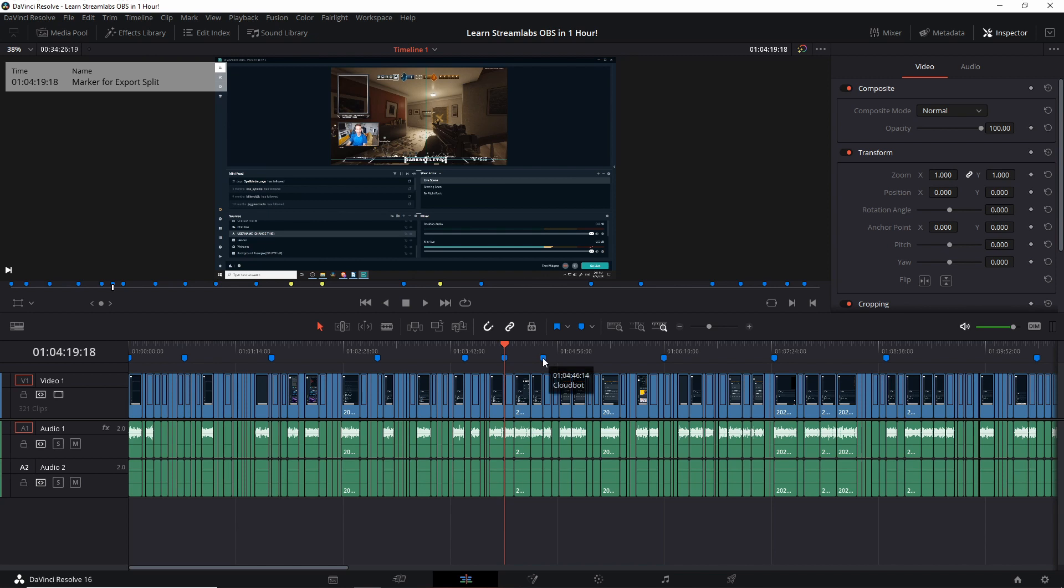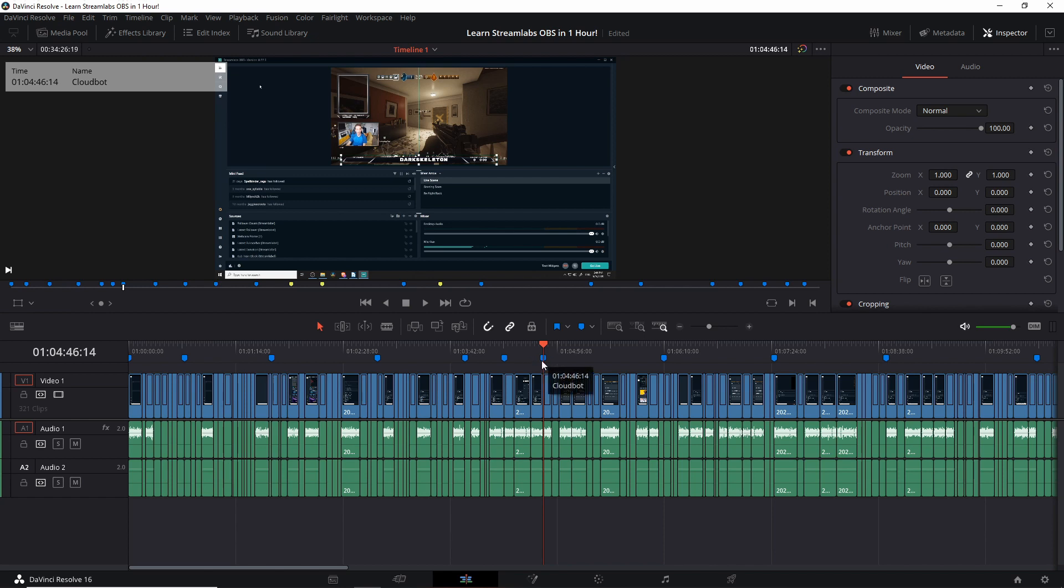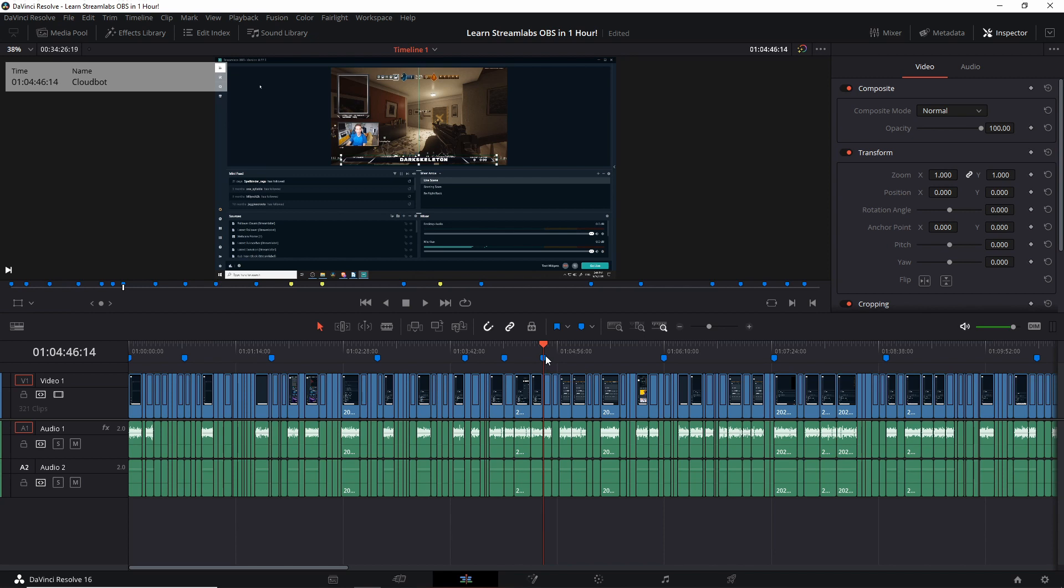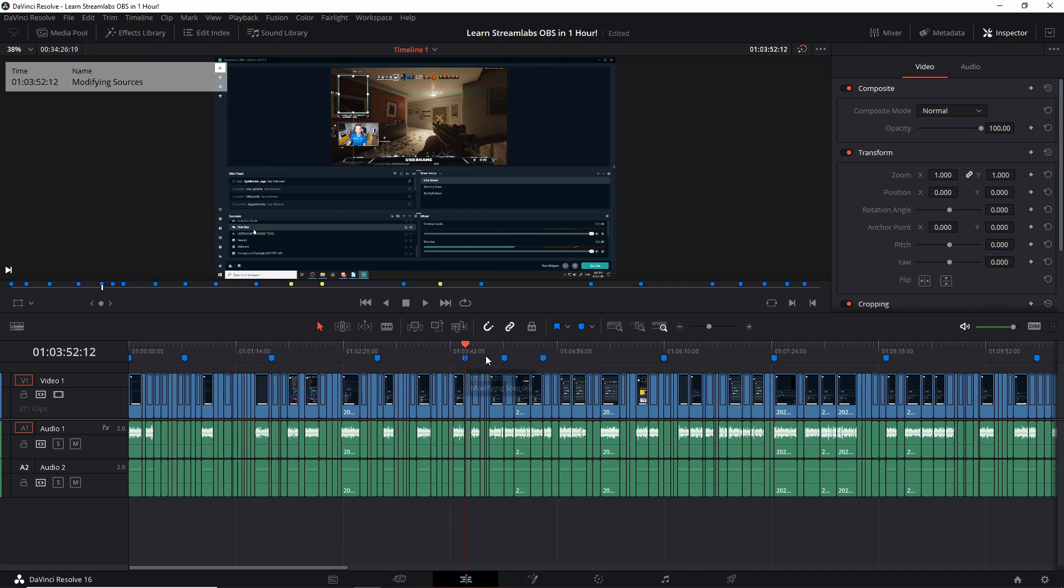So you can see that what I usually label is basically what's going on in the section. So here I'm talking about the streamlabs cloudbot for monitoring your twitch chat if you're doing a live stream. So here I have a marker I call it cloudbot because this is the period of time where I'm talking about the chat moderator cloudbot for monitoring your twitch TV stream. But you can really identify your markers however you want.